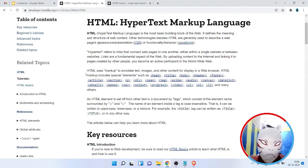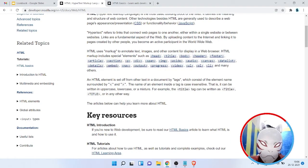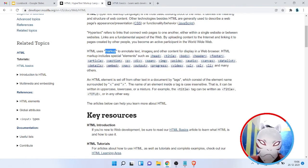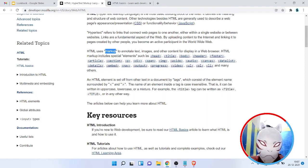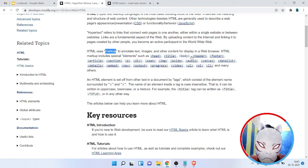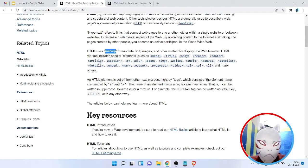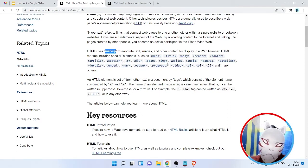This is all because of the anchor tag, which provides linking behavior. HTML uses markup to annotate text — markup tells the browser how we want to display something. There are various HTML tags: head, title, body, header, footer, article, section, paragraph, division, span, image, aside.